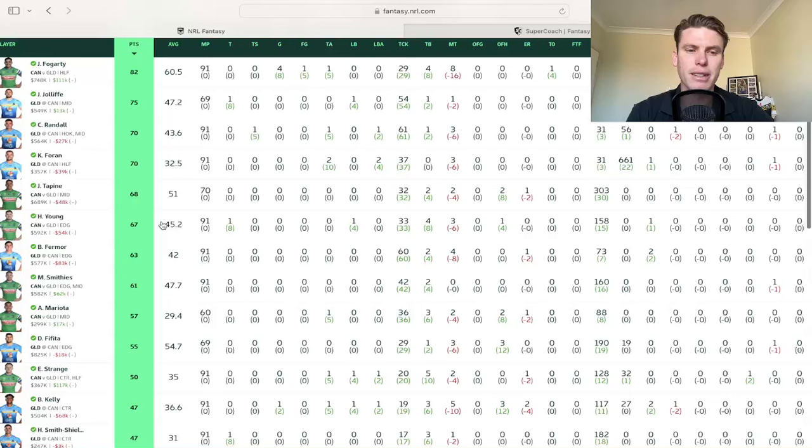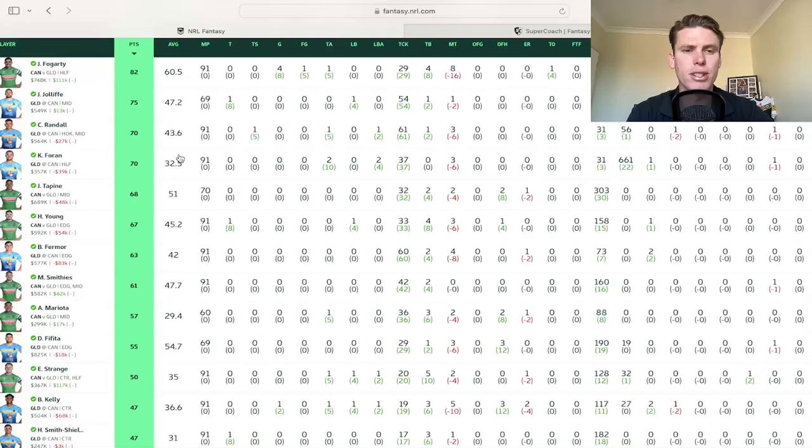Hudson Young, like you see, you know, Tapine, 51 is his career, season average 45 for Young, and they've both went way over that same with Fotuaika, all of these guys went way over their season average, not even close. There's that Hudson Young 67.